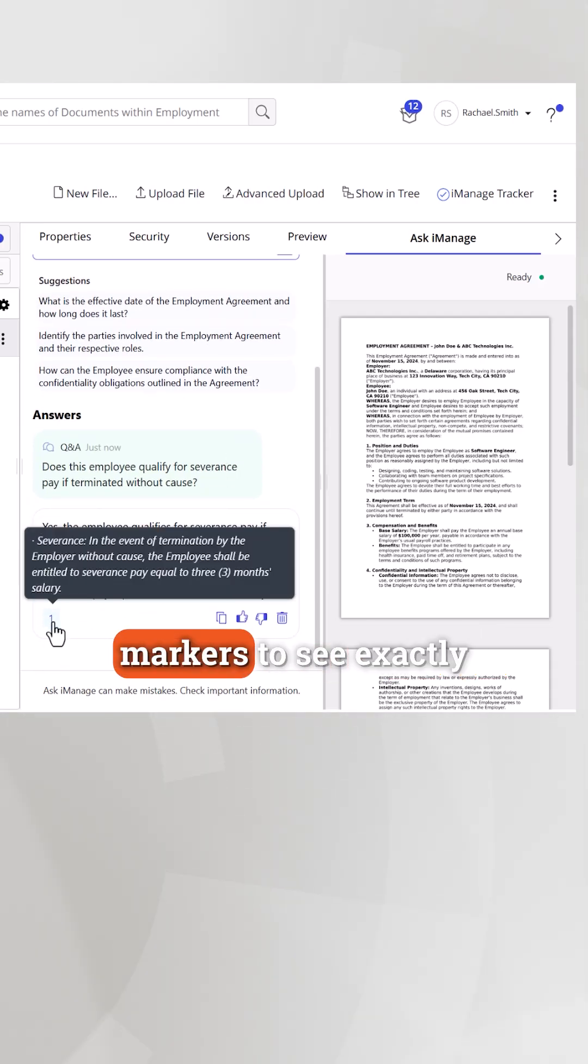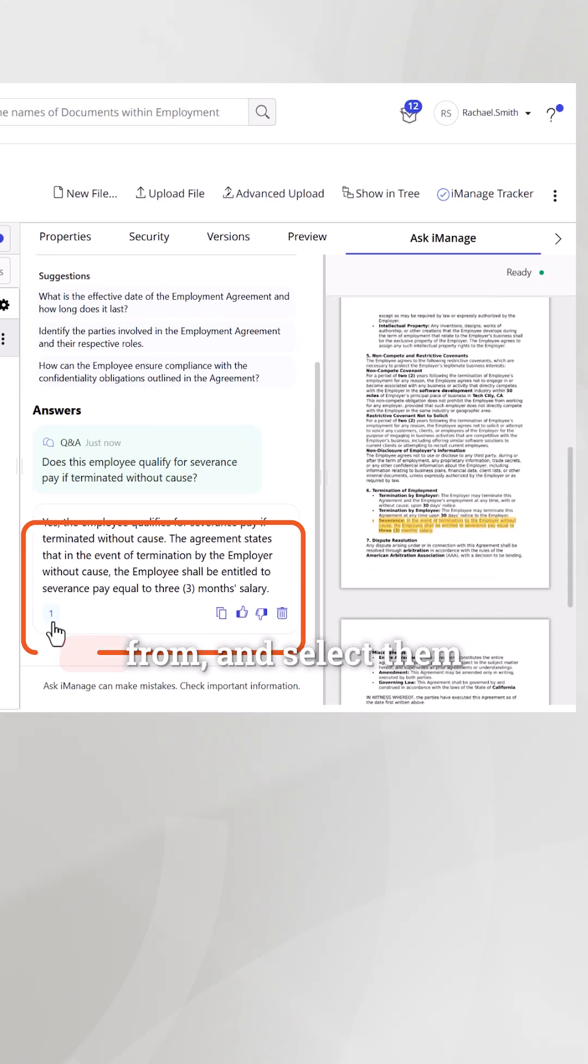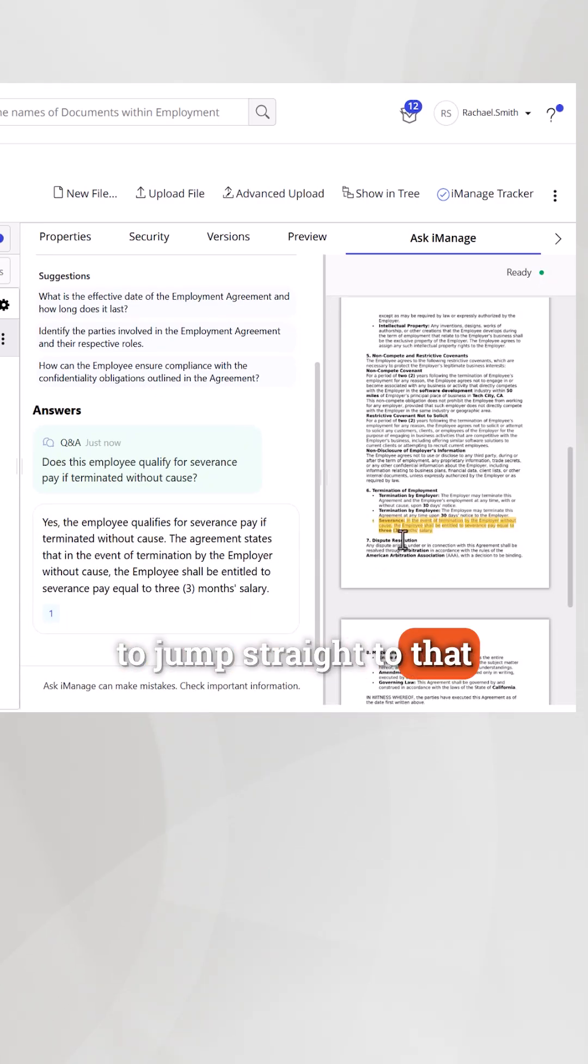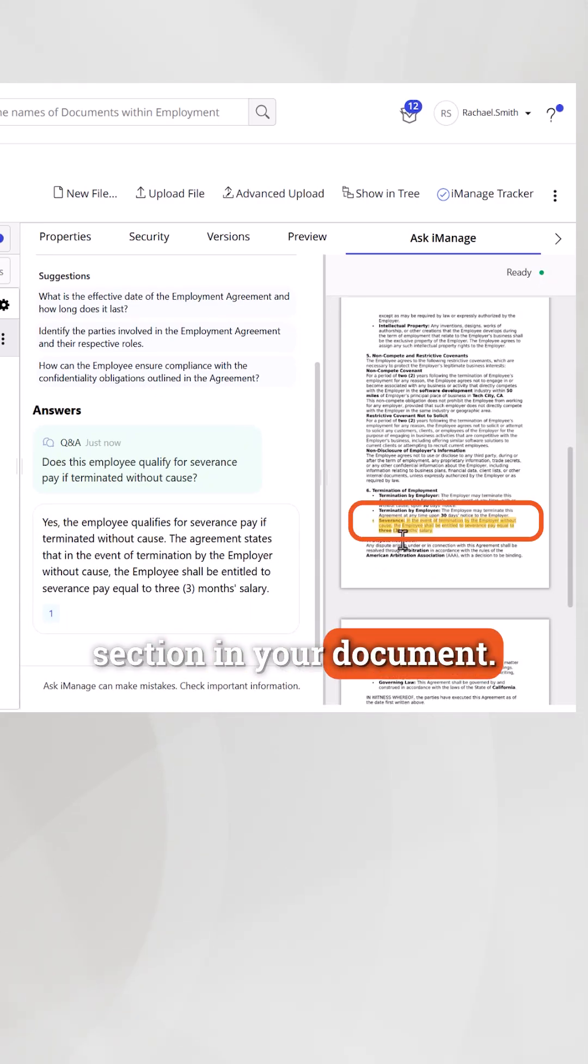Hover over the evidence markers to see exactly where your answers come from and select them to jump straight to that section in your document.